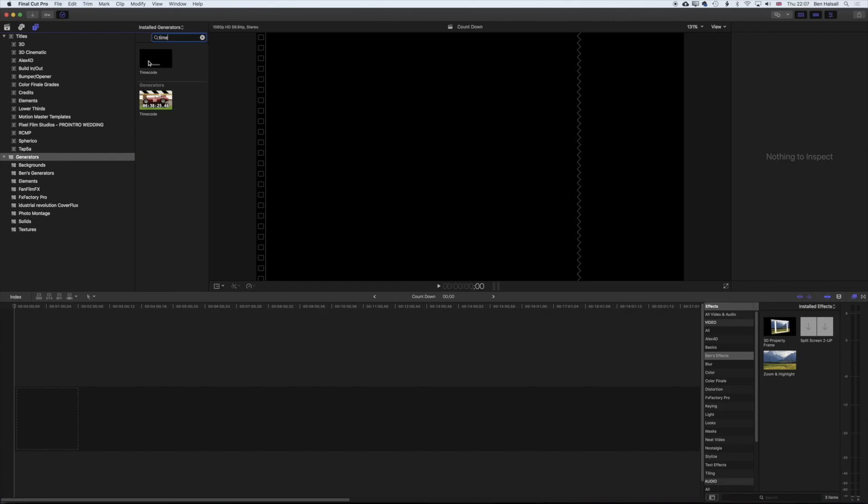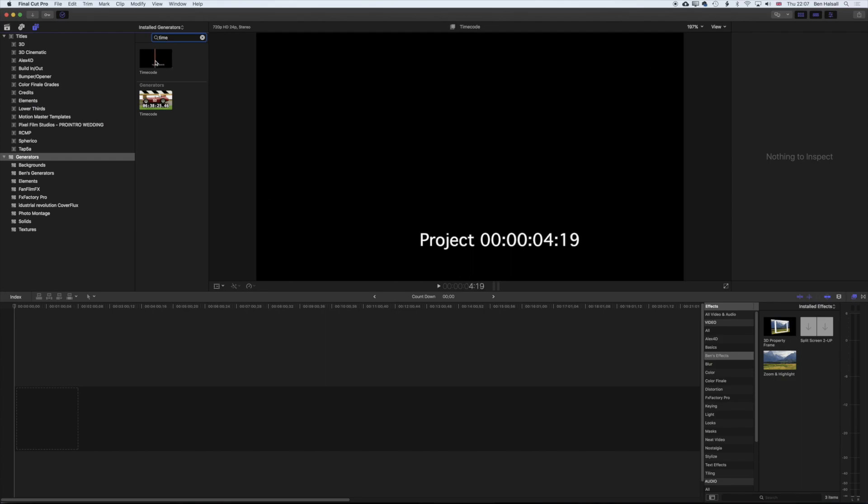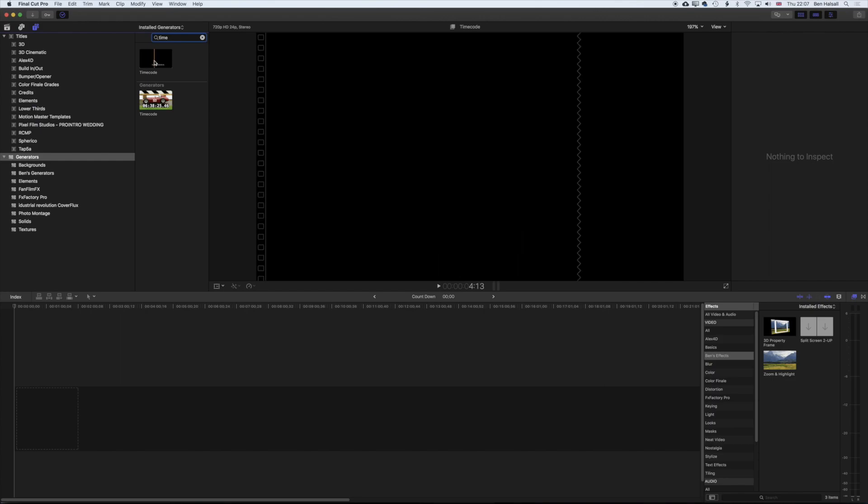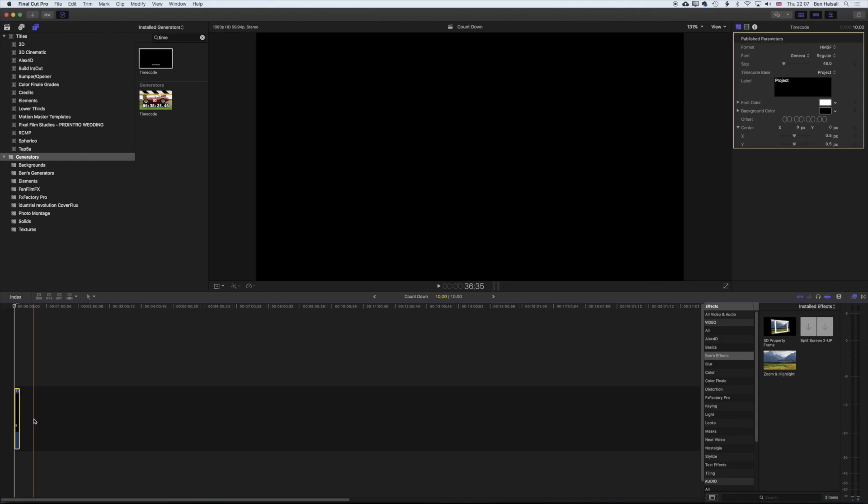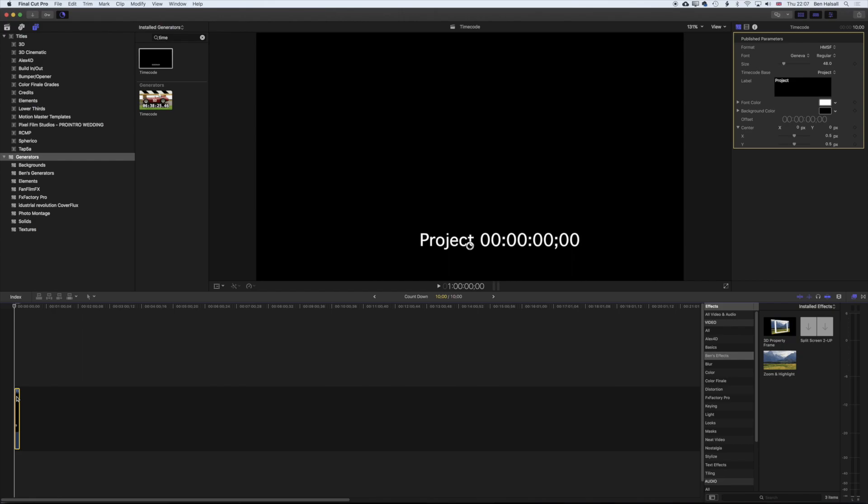And you can see I've got a couple of different timecode options here, but I want to use the pre-built-in one. So you should see this black screen with the numbers running across the screen, and we're going to drag that down to the timeline. So we'll drag it down. The moment our generator is very short, so we want to change the duration, and the way that we can do that is by right-clicking on our clip or by hitting Control and D.